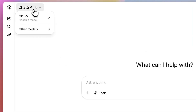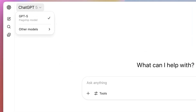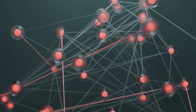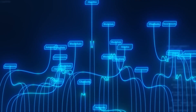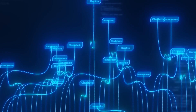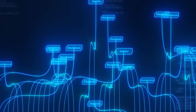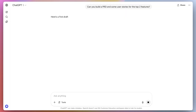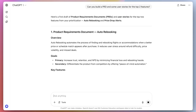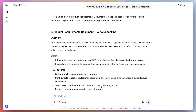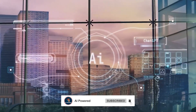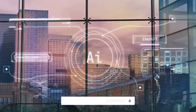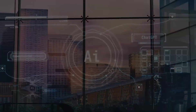What do you think of GPT-5? Does the expert-level reasoning excite you, or are the new personalization features what you're most looking forward to? Let us know in the comments below. If you found this video valuable, give it a like, subscribe to the channel, and hit that notification bell. We'll see you in the next one.